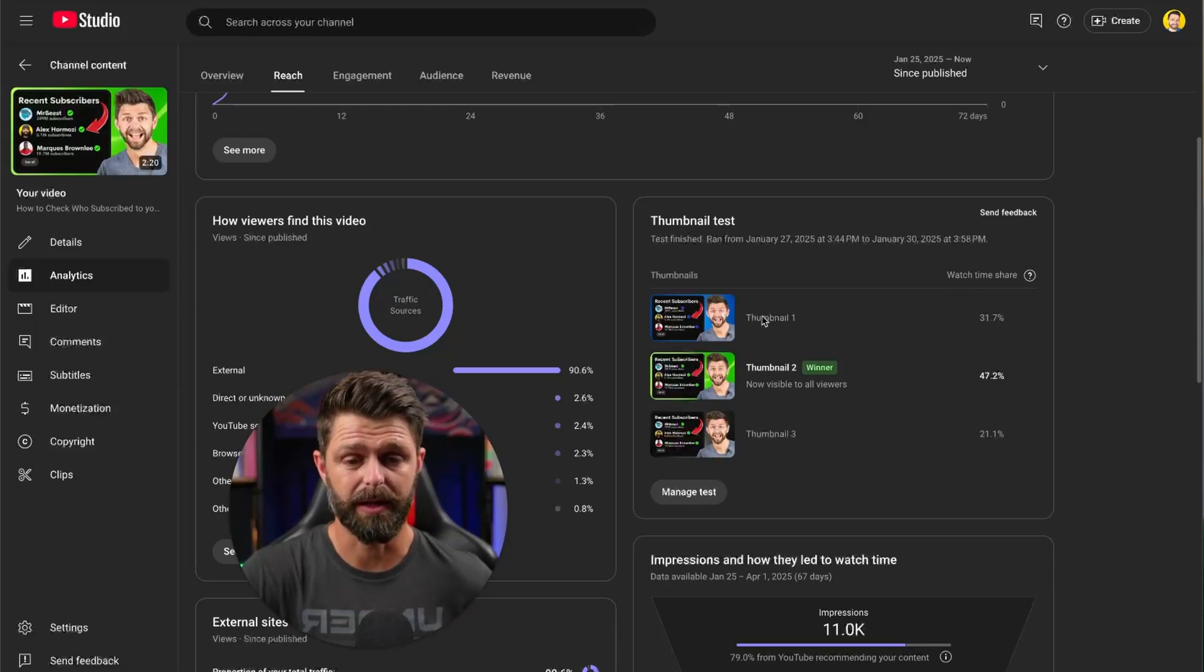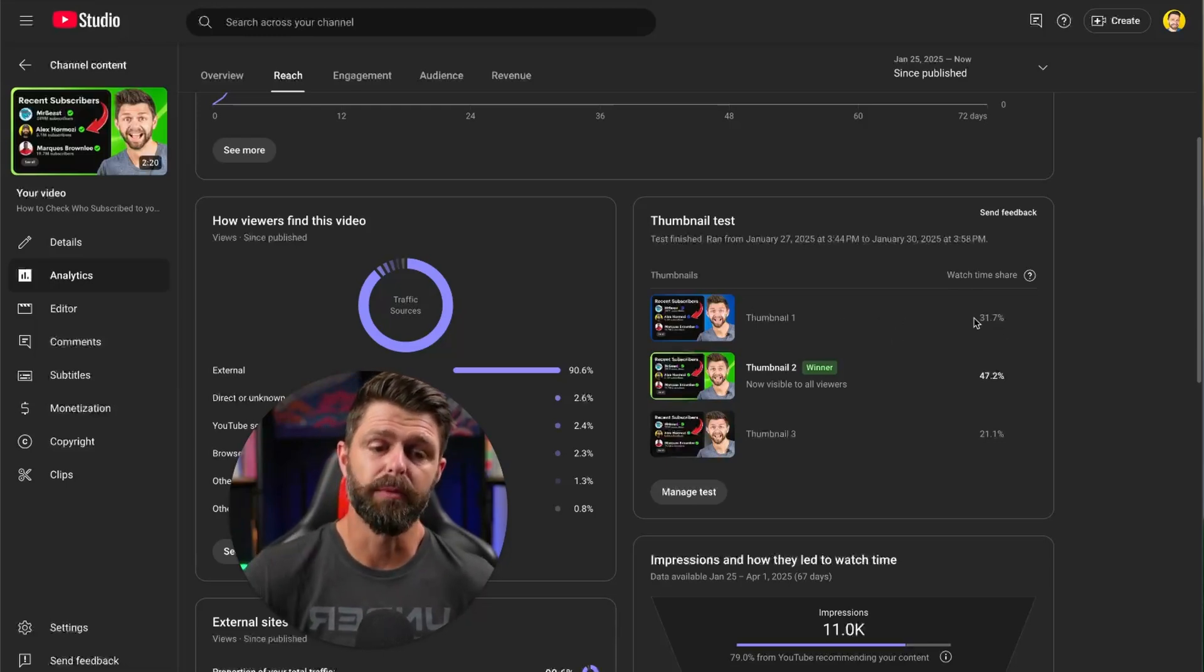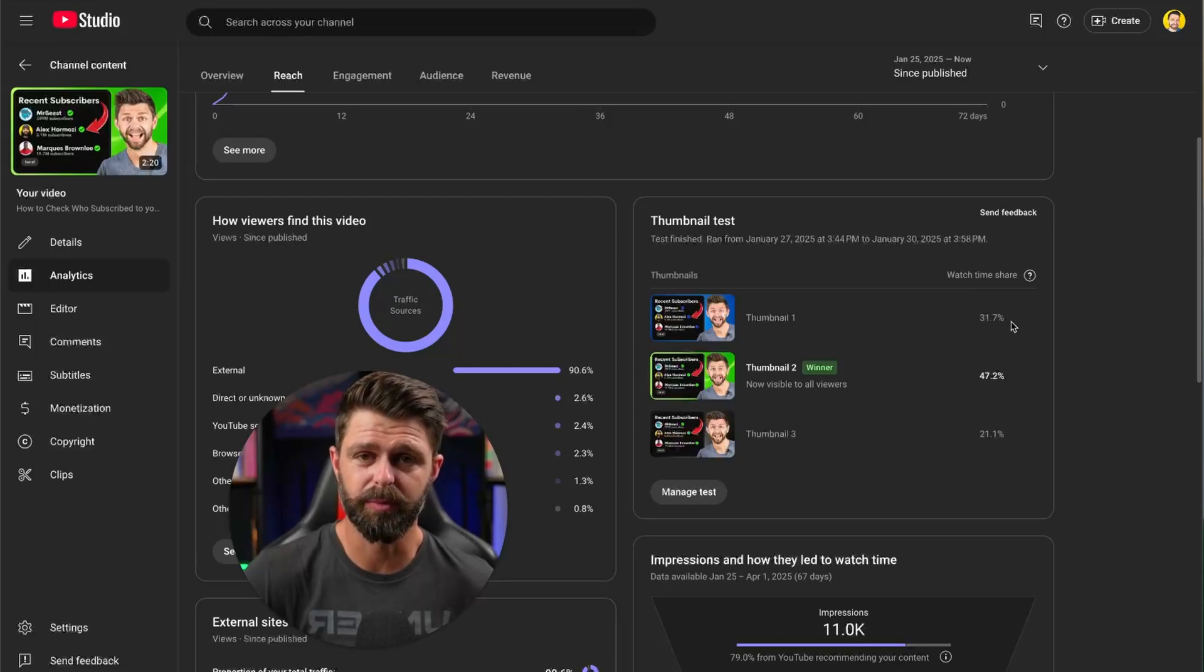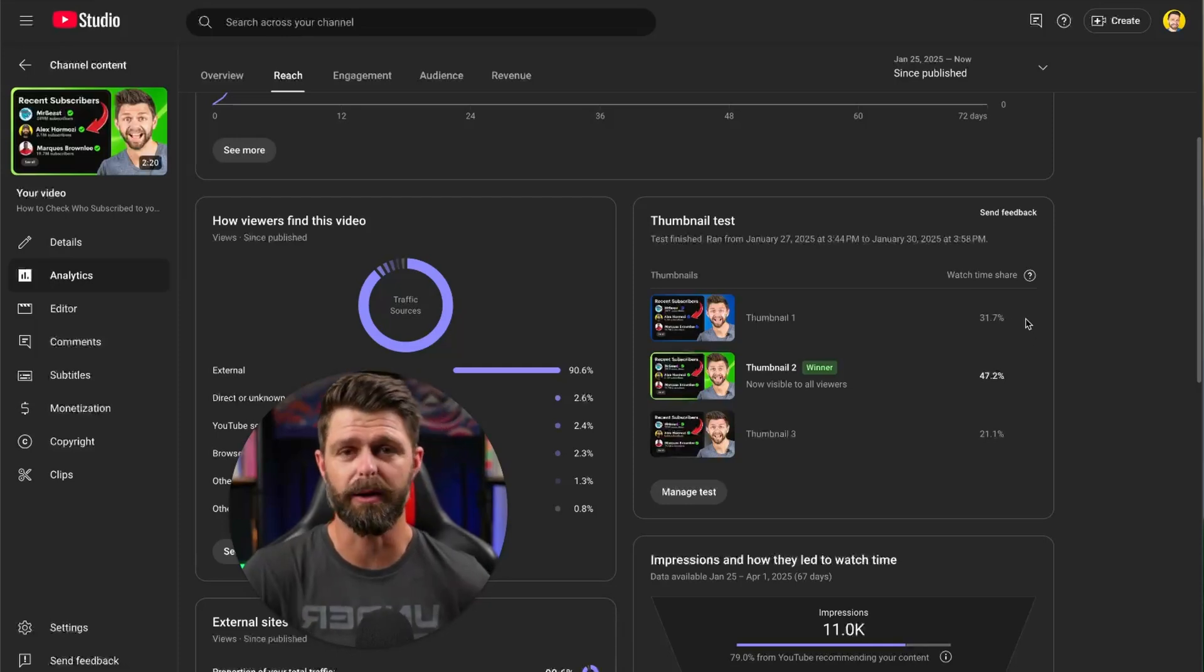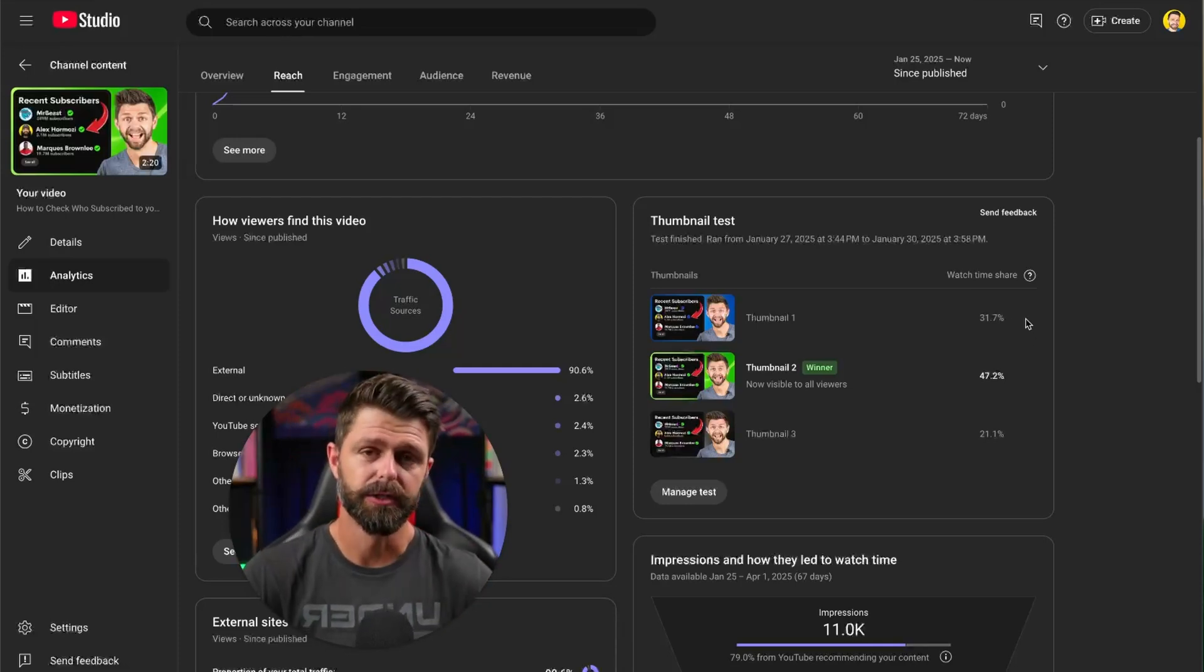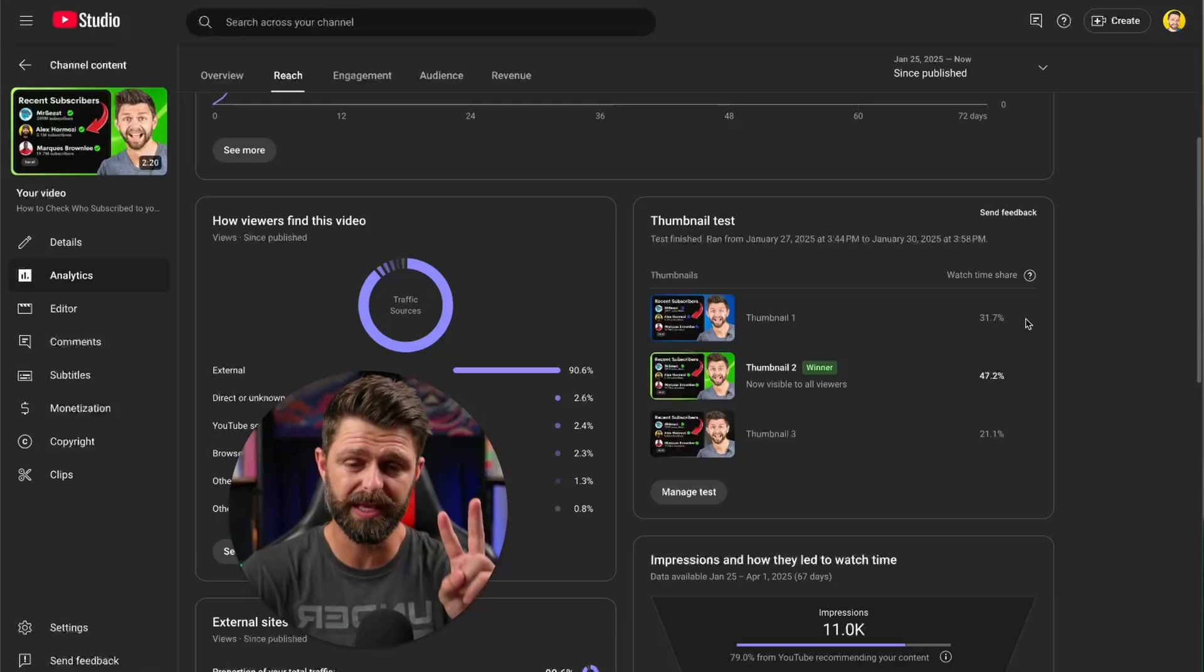Our thumbnail number one with the blue had a watch time share of 31.7%. What does this actually mean?